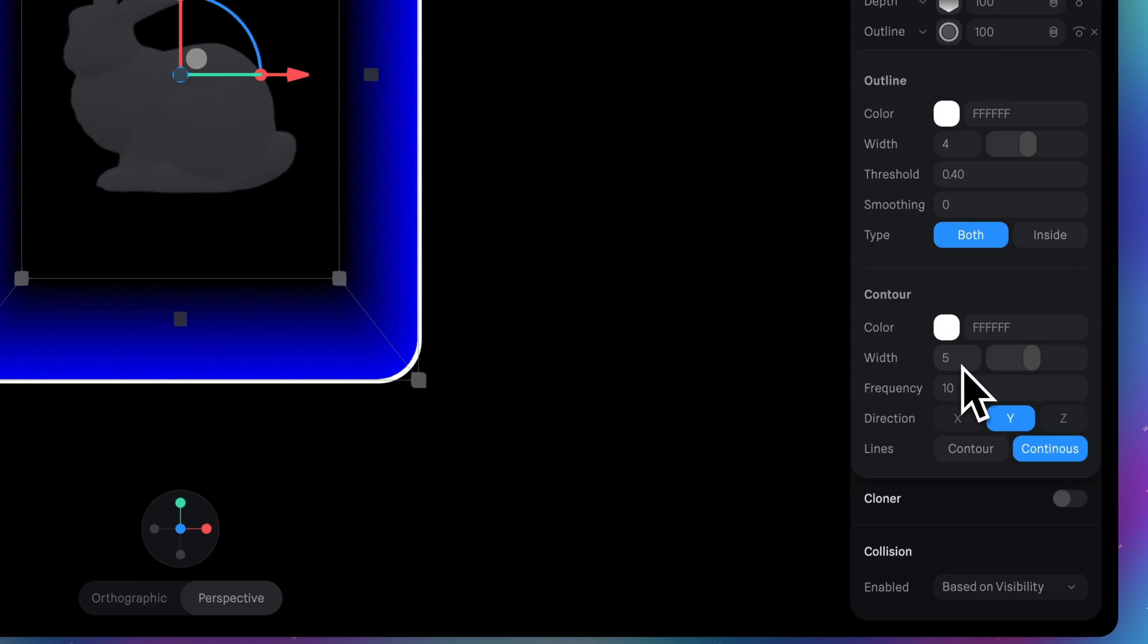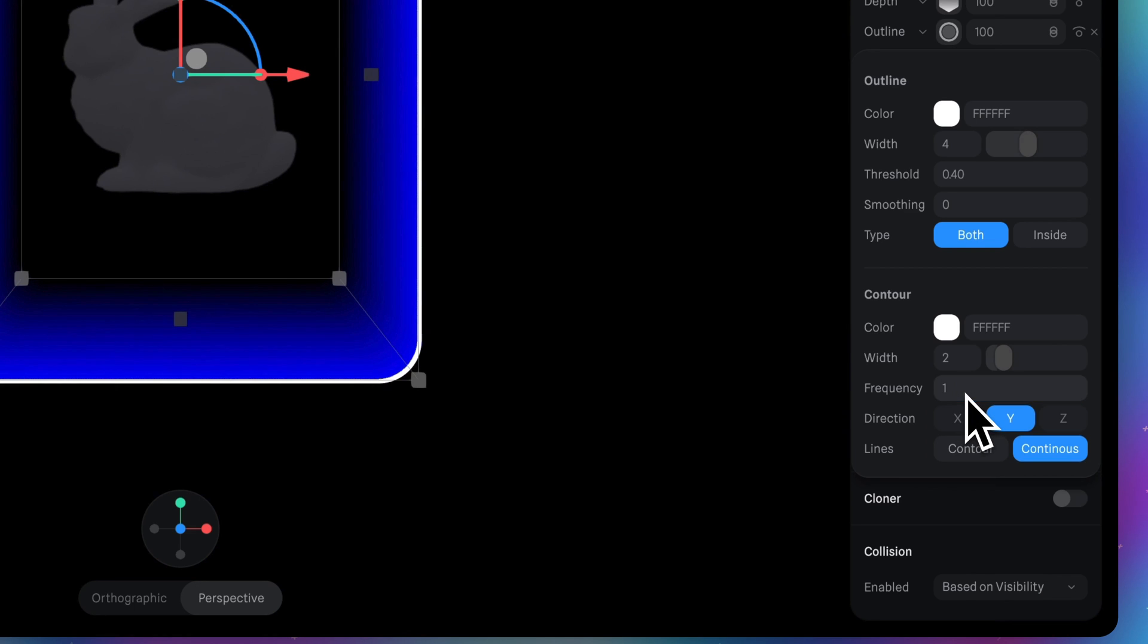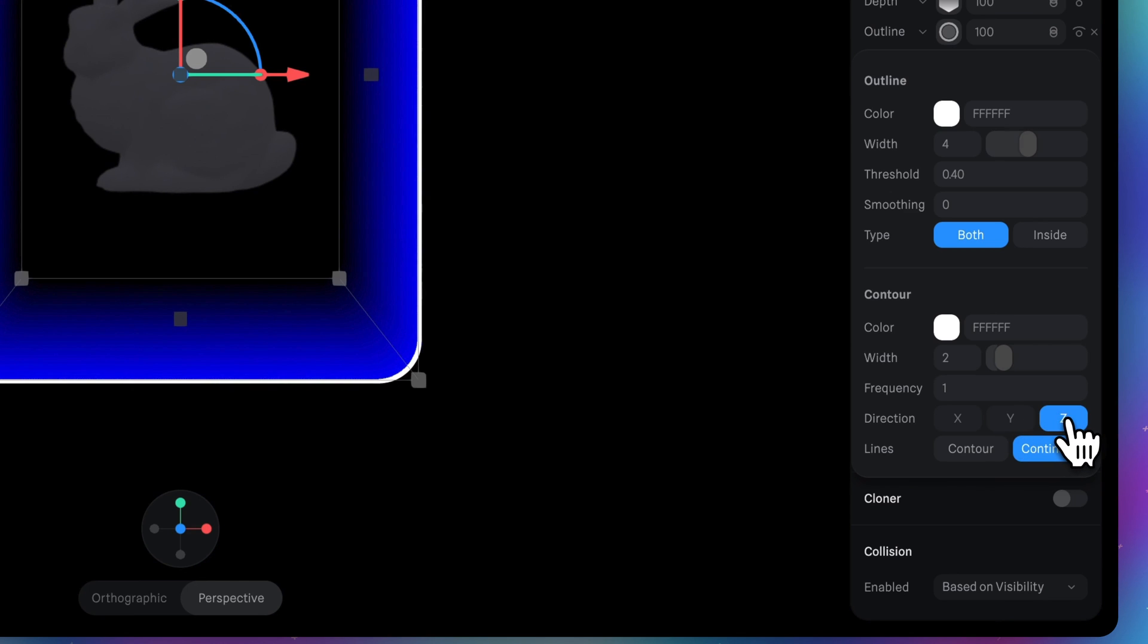And change the width. Let's say 2. And frequency let's set 1. Then let's change direction. So deselect white and select z.